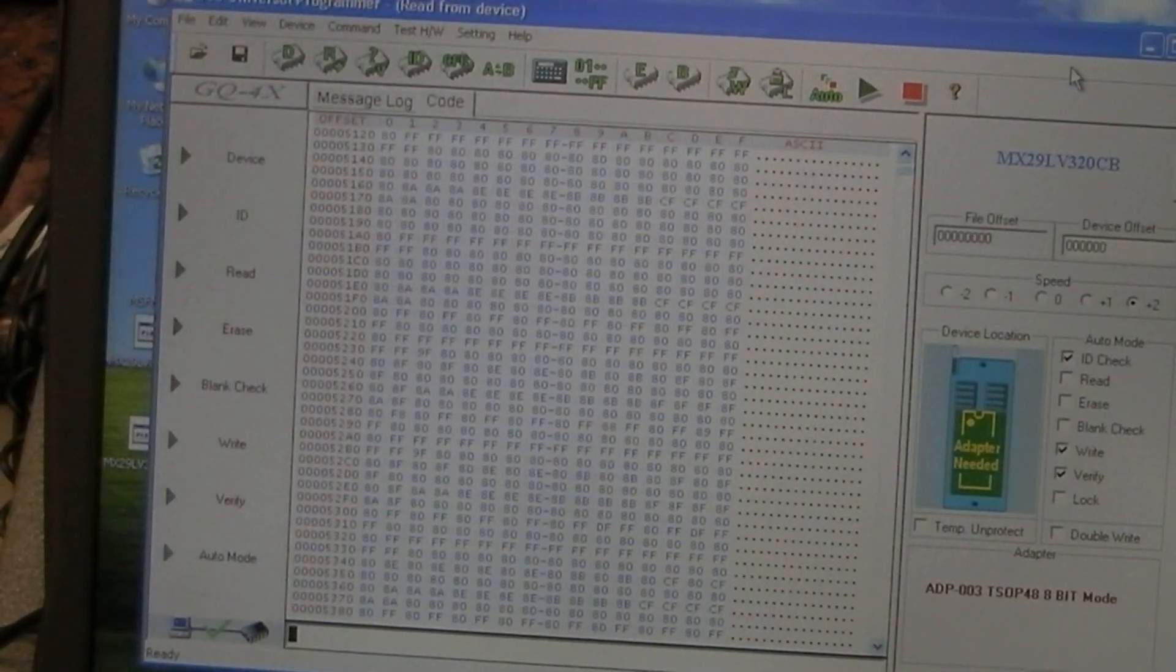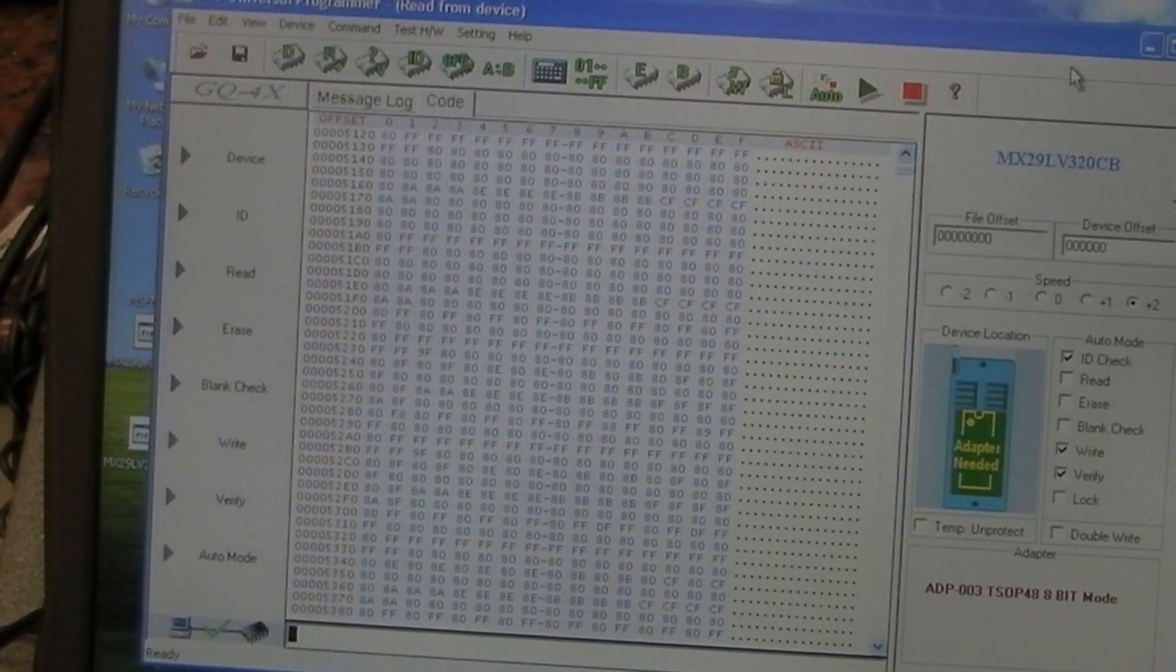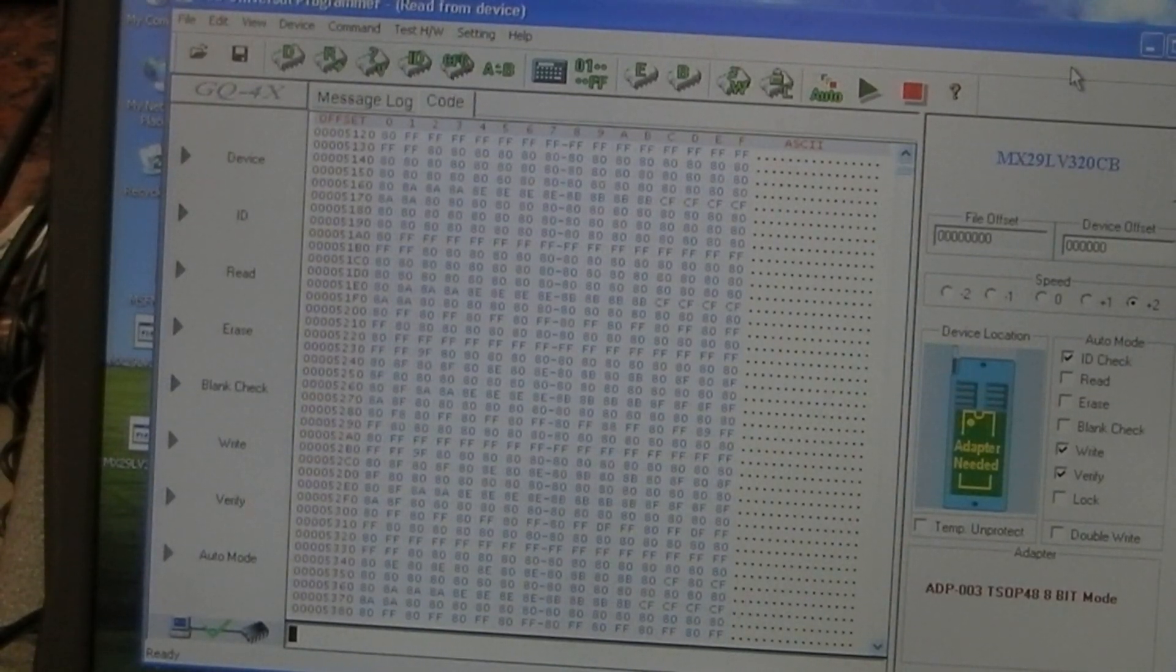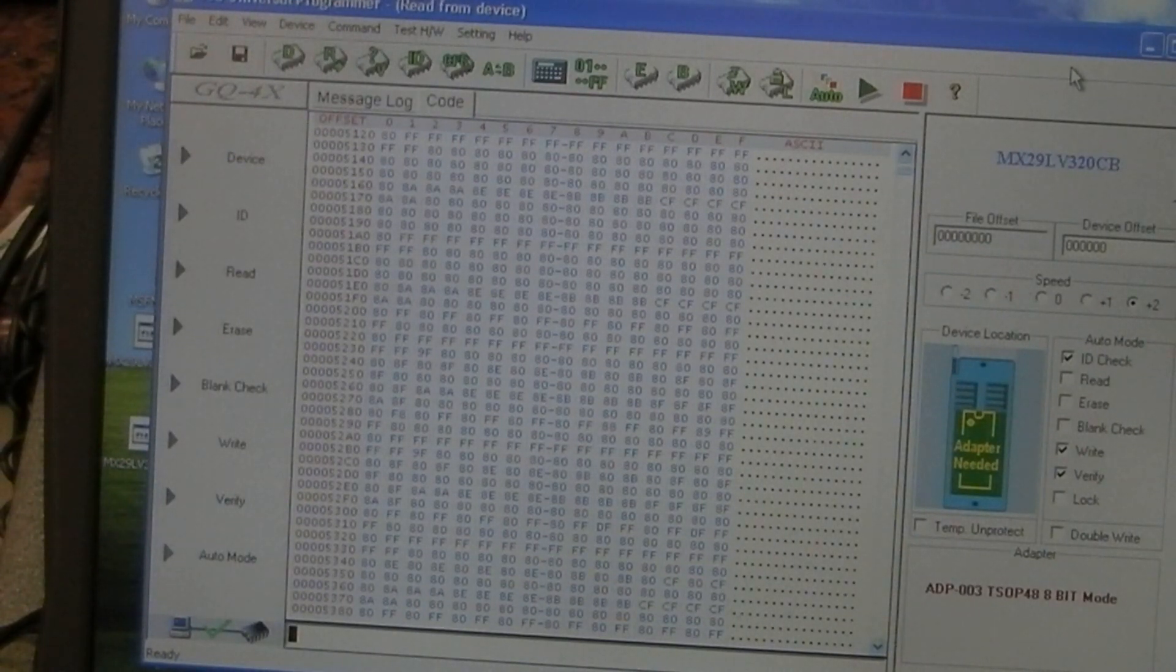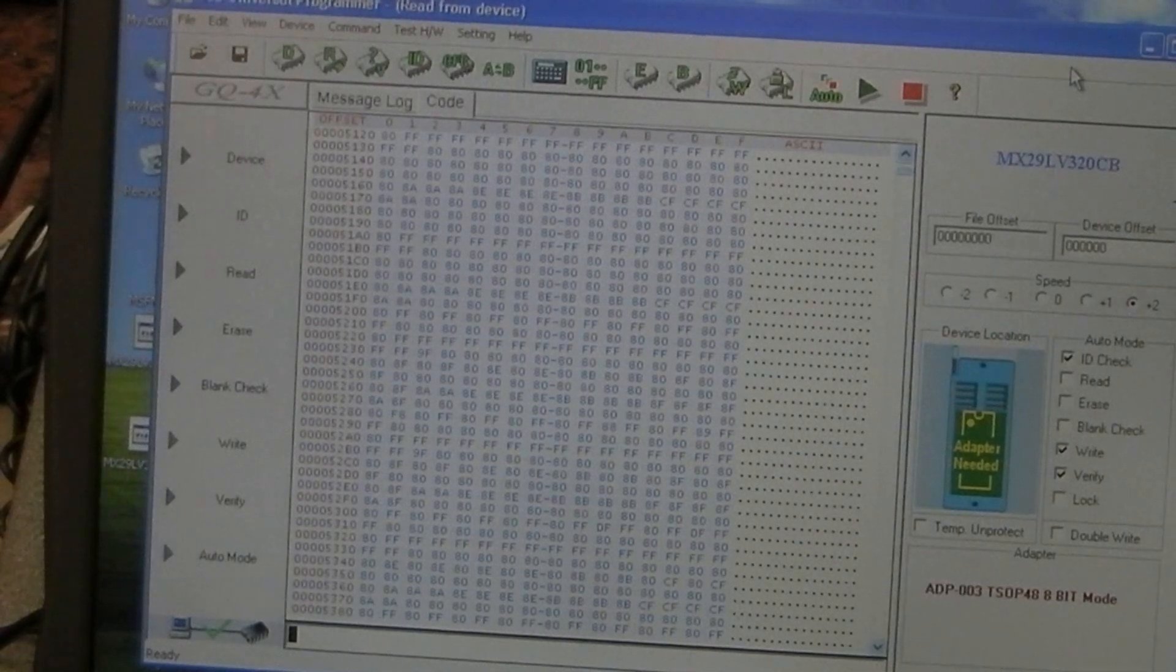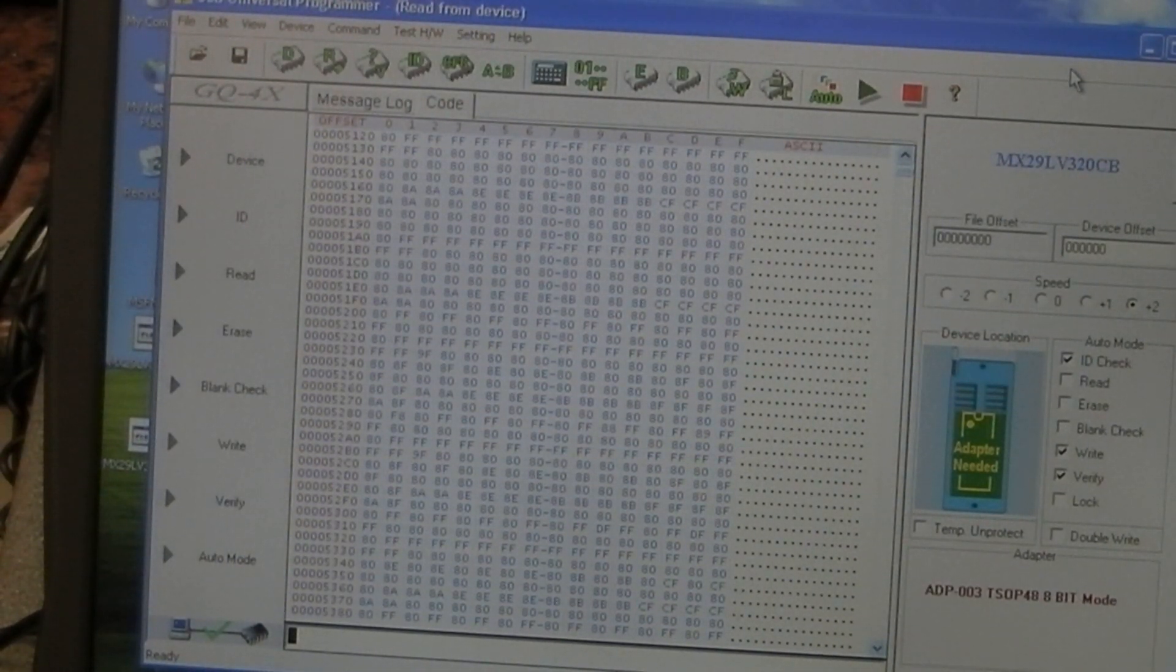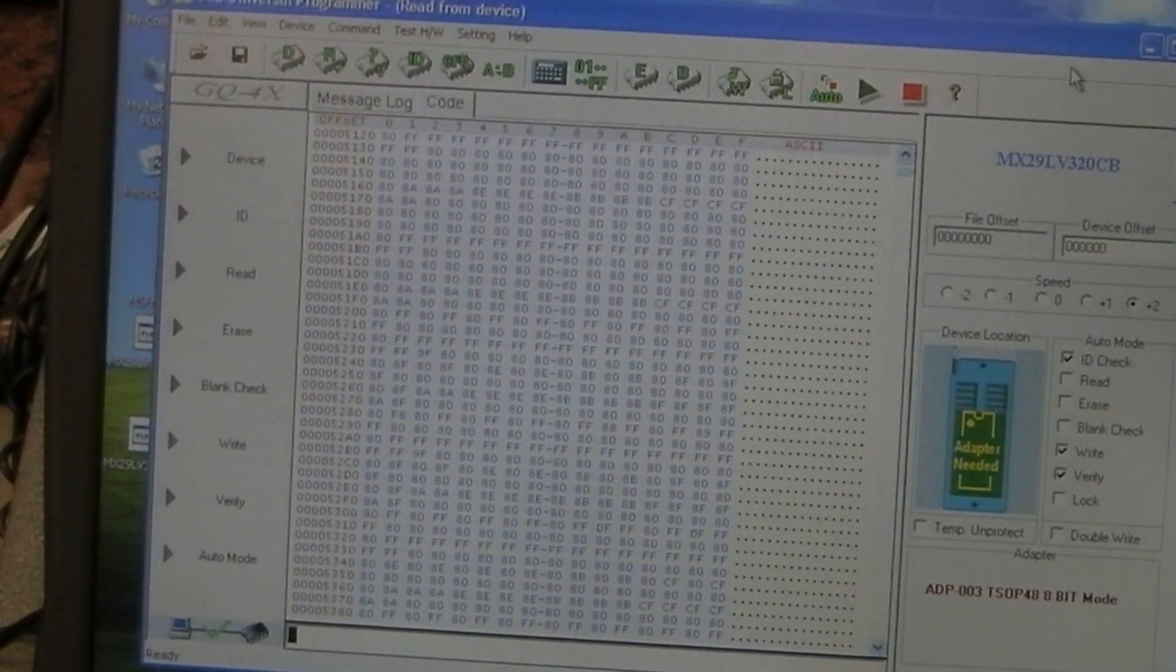Hi guys, somebody on the forum asked the other day whether all of the adapters for the Mini Pro TL866 would work on the GQ4X programmer. So I thought I'd do a quick video today and just prove that one way or the other, and it's actually turned out to be a bit more interesting than I was expecting.